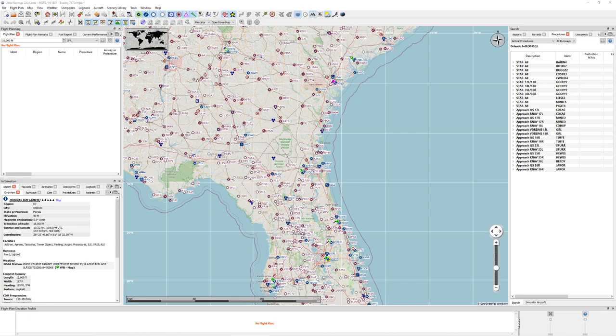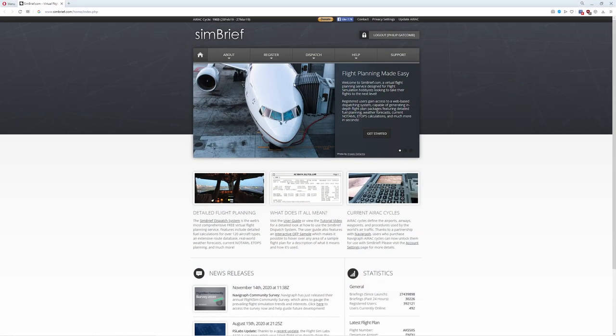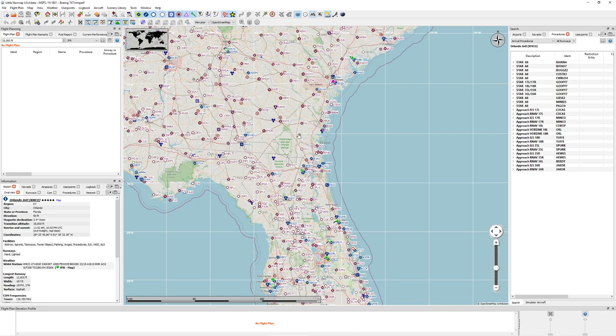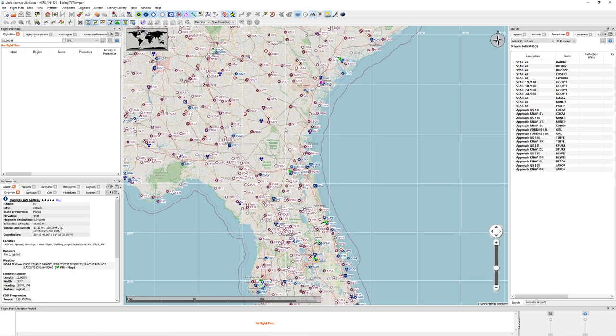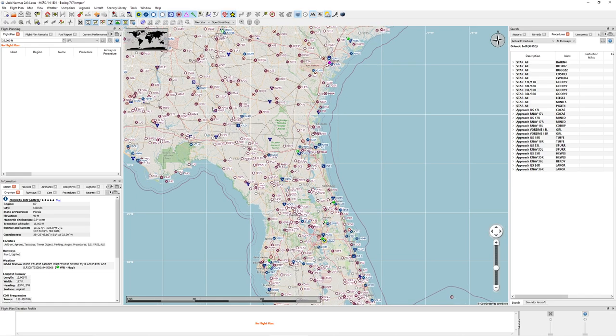We're going to be taking a look at both Little Nav Map, which is free, as well as we're also going to take a peek at SimBrief, which is kind of the tool that I use for just about everything these days. So what we're going to do is we're going to be planning a flight that's going to take us from Atlanta, Hartsfield International Airport, all the way down to MCO, Orlando International Airport.